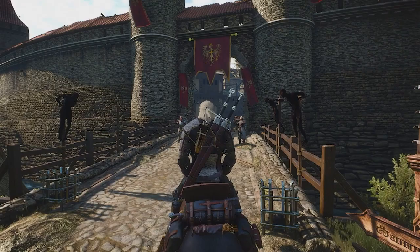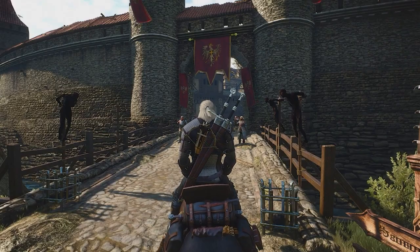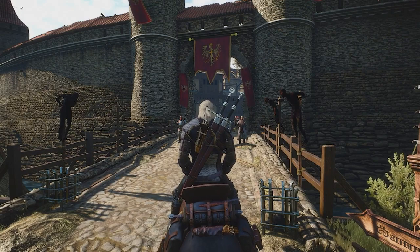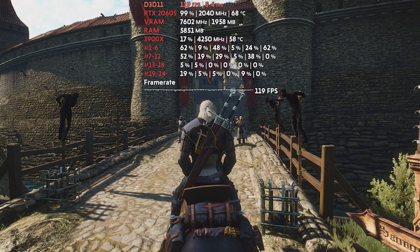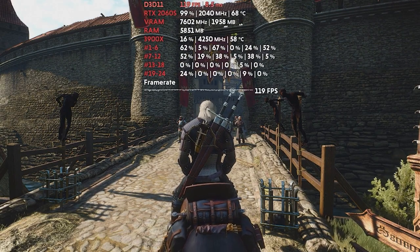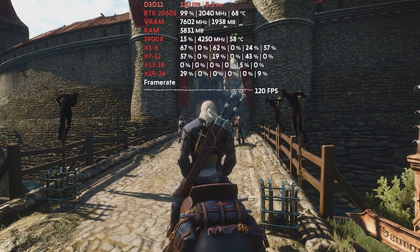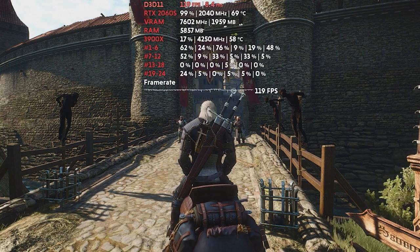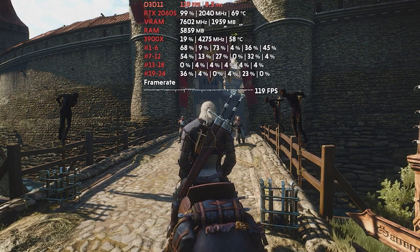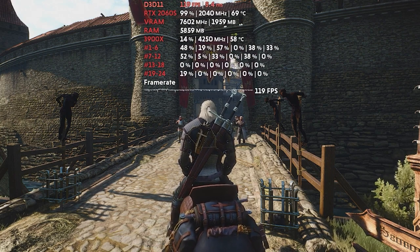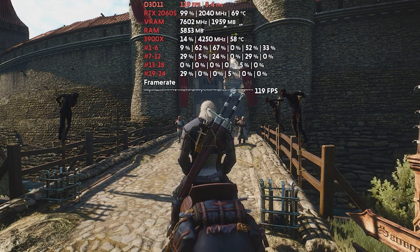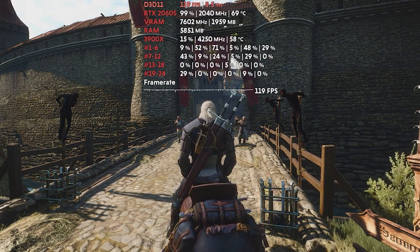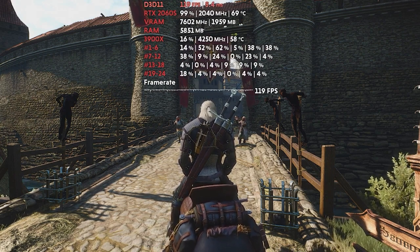Using MSI Afterburner for on-screen display benchmarking is a great way of showcasing how good or bad your GPU actually is. You can easily set the software to display temperature, workload, memory clock speed, clock speed, and everything else that comes with a GPU.